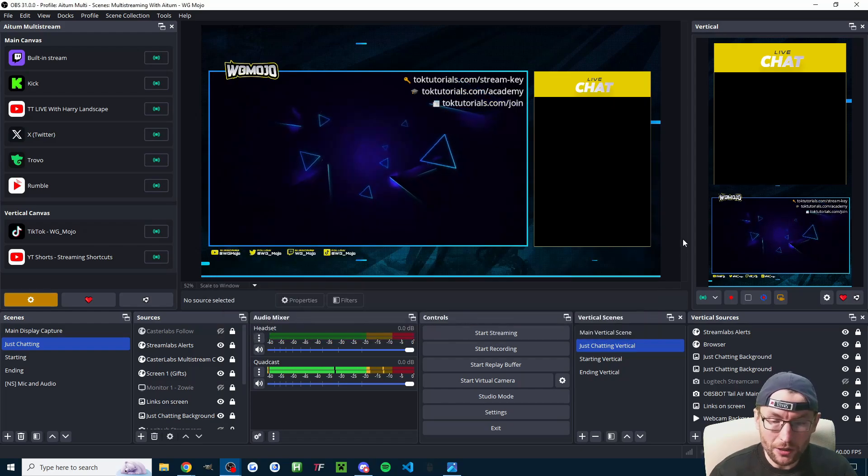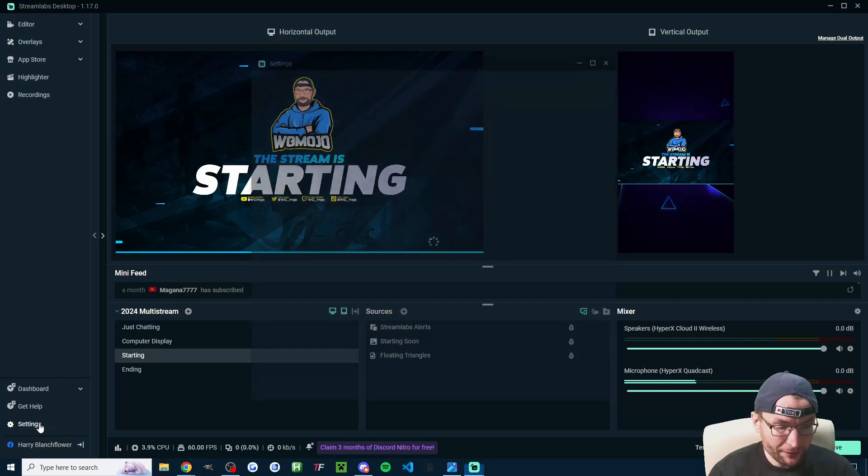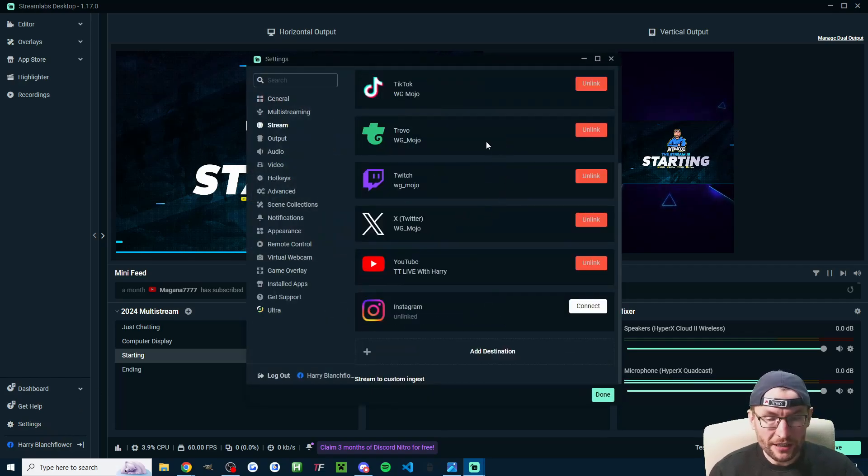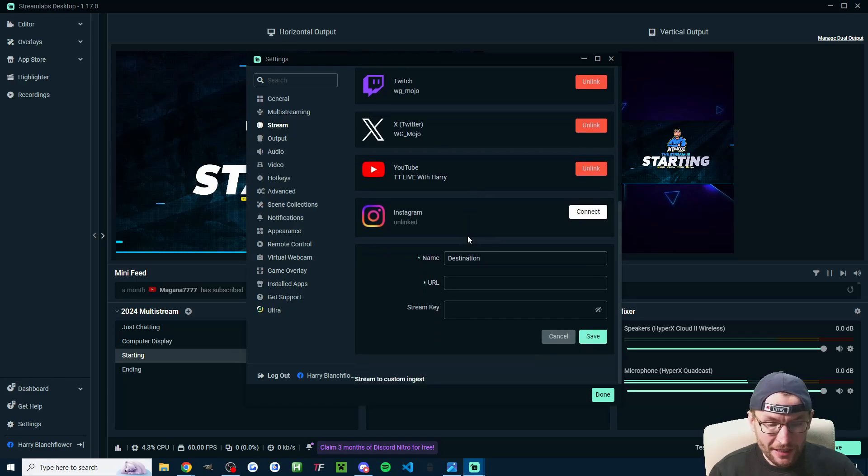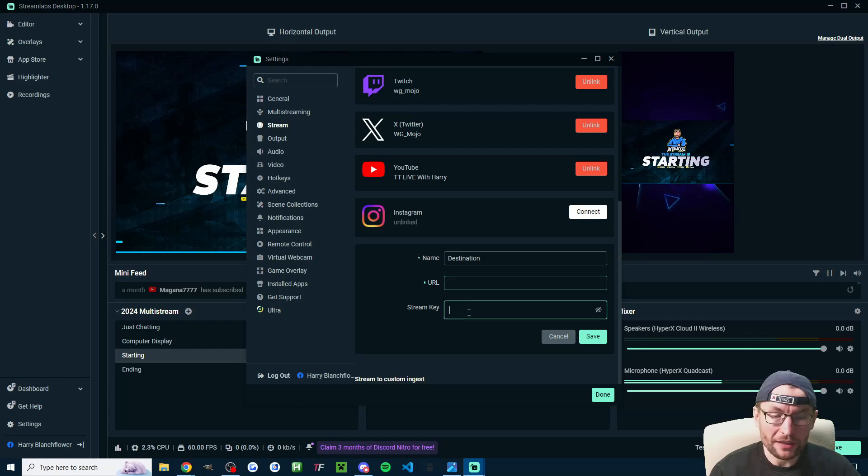I'll put my longer OBS guide at the end, but just quickly for the Streamlabs users, click on settings in the bottom left, head to stream, and instead of actually adding TikTok, just add a custom destination, name it TikTok, and add your URL and your stream key.